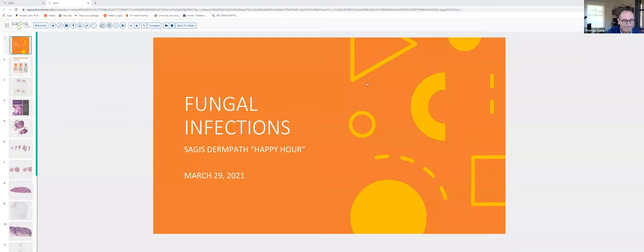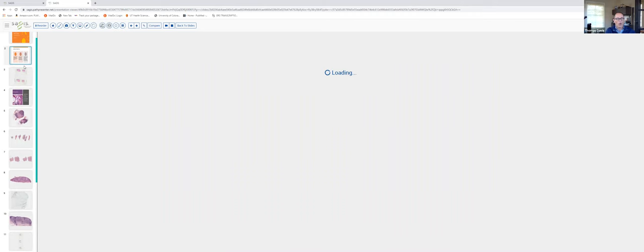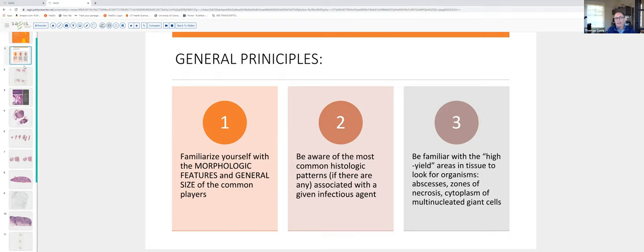Before we discuss the slides, there were just a few general principles regarding fungal infections and infections in general. As most of you have heard me say, when we look at slides under the microscope as dermatopathologists, we tend to look at them without benefit of history — it's about the only way we can look at a slide in a truly unbiased fashion. That being said, good test-taking strategy tells you that on a board exam you want to look at the answers first.